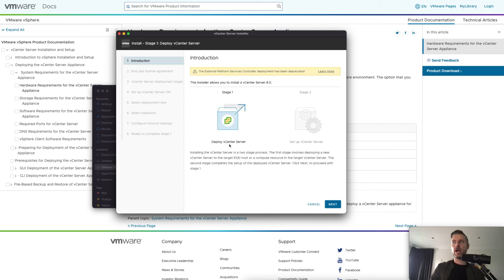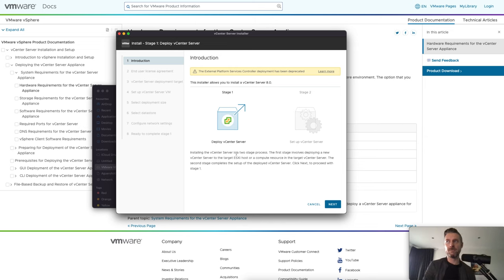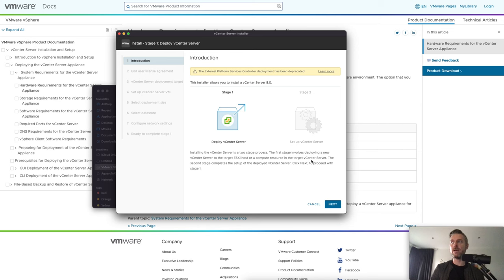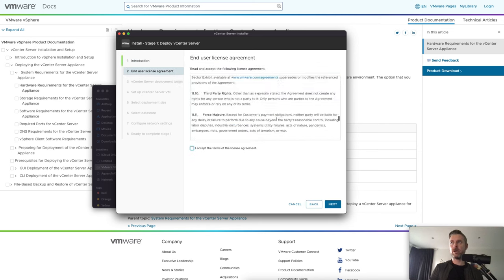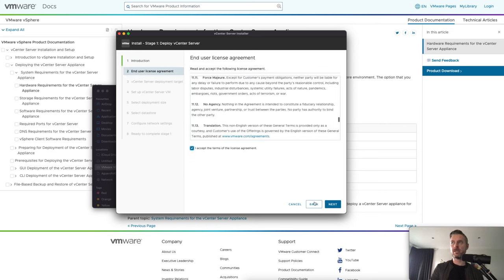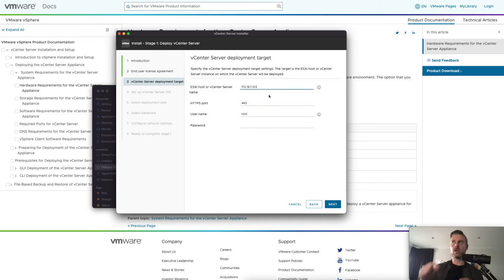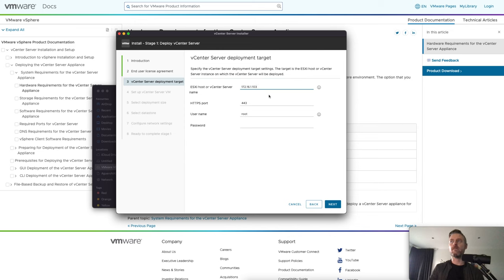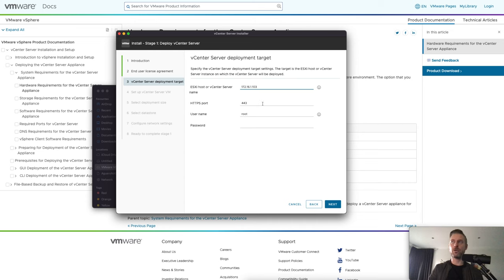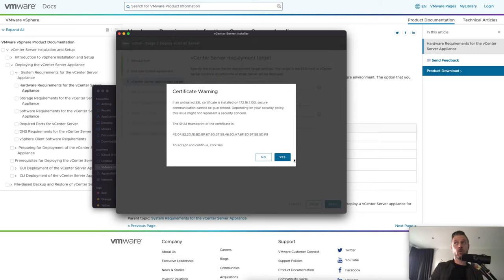So first step, stage one, is to deploy vCenter. So installing the vCenter in two-stage process. The first stage involves deploying the new vCenter server to the target ESXi host, which is what we talked about. If you're happy with those terms, you go ahead and read them. And if you're satisfied, we can accept them. We're now putting the ESXi IP address. So what is the IP address of the host that you're going to want to go and deploy this appliance to and build that VM? Here it is. 172.16.1.103 is the host that I've determined is where I want vCenter to live. The HTTPS port will remain port 443. And now the root credentials to access that ESXi host.